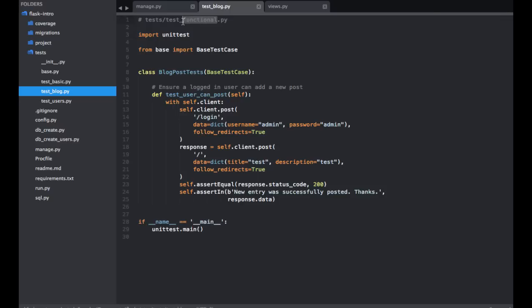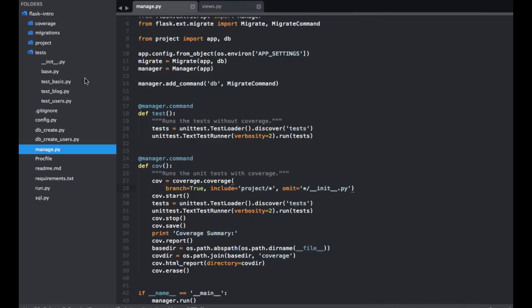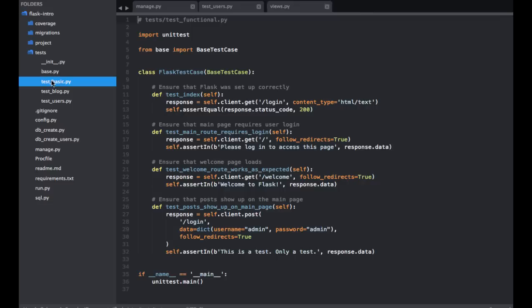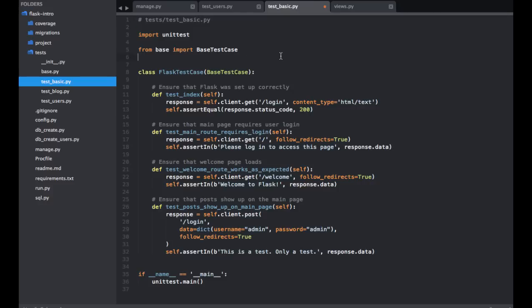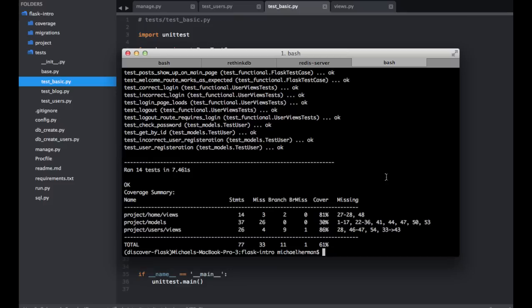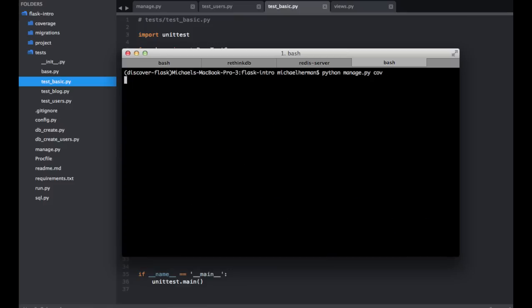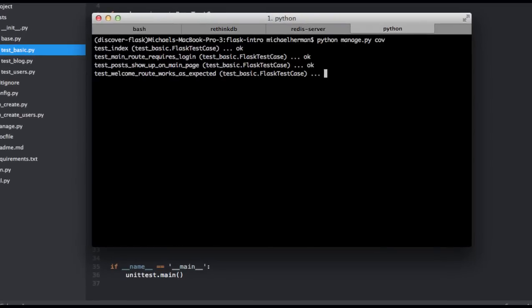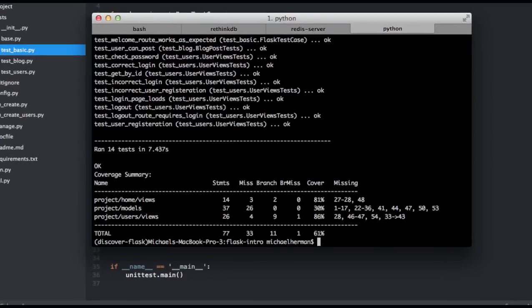So let me just rename this here. So that's blog. That's users. And then this is basic. And let's run the test coverage one last time just to make sure we didn't break anything. So last time we were at 61%. Cool.